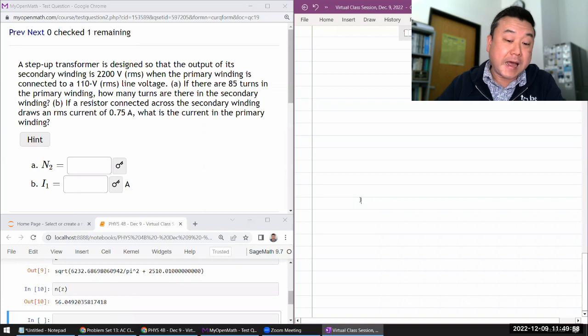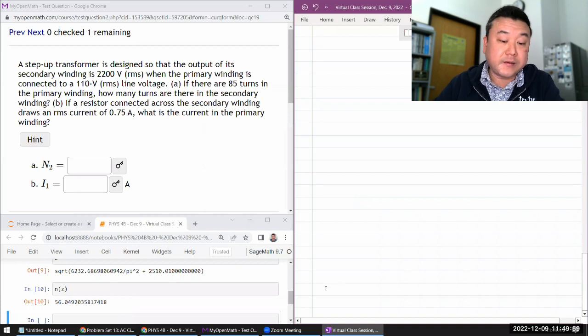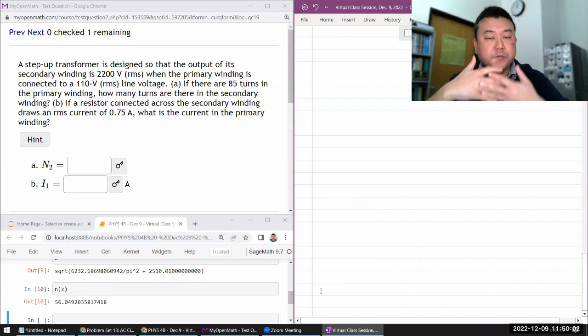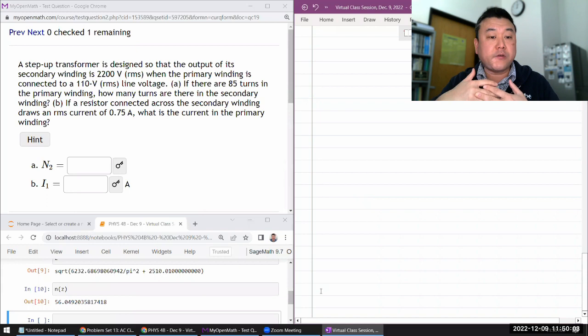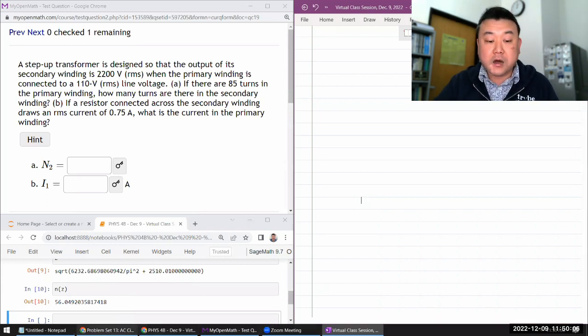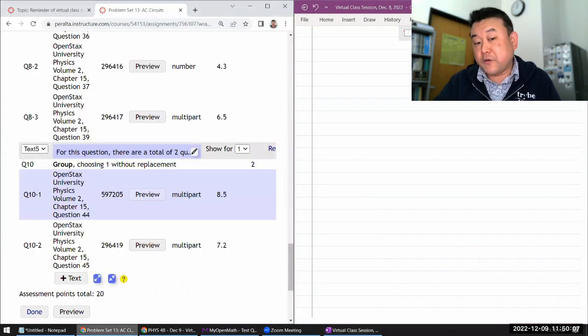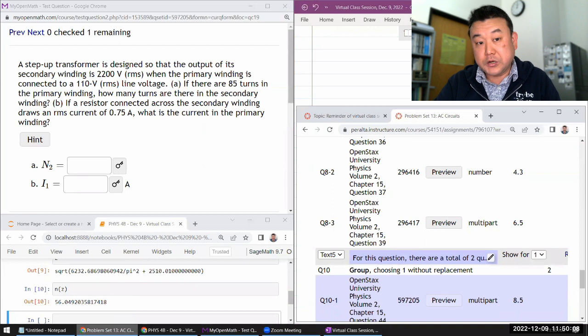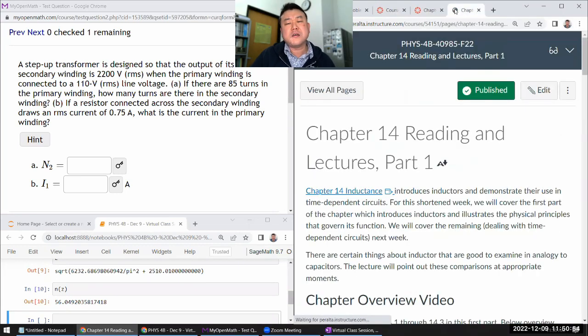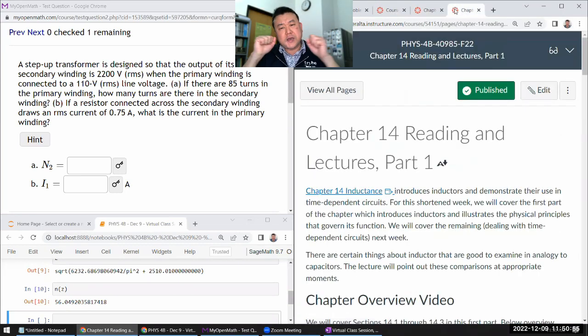For me, I felt like transformers are naturally tied with a coverage of mutual inductance. So that's how you see it covered in lecture. Sometimes you can think of inductors as a special case of a transformer.